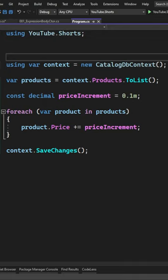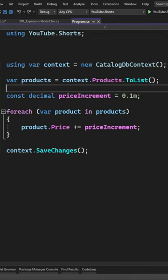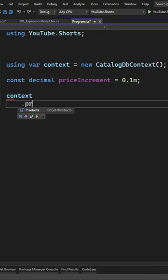you first have to load all of the entities into memory, and then you need to iterate over these entities and update them one by one.